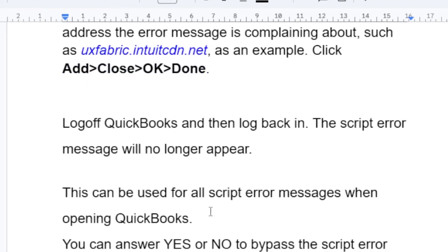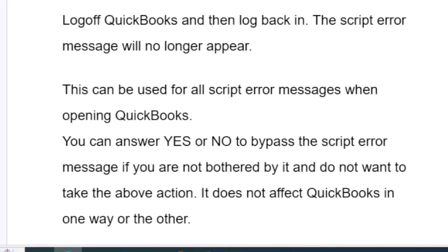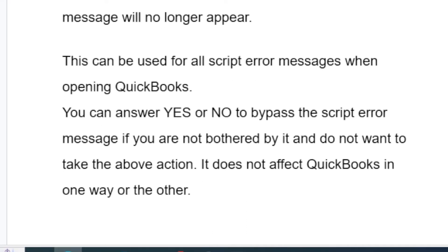This fix can be used for all script error messages when opening QuickBooks. Alternatively, you can answer yes or no to bypass the script error message if you are not bothered by it and do not want to take the above steps. Bypassing it does not affect QuickBooks in any way.